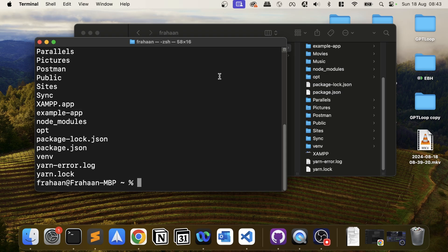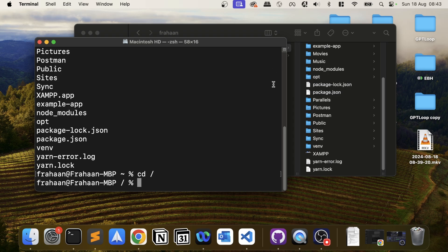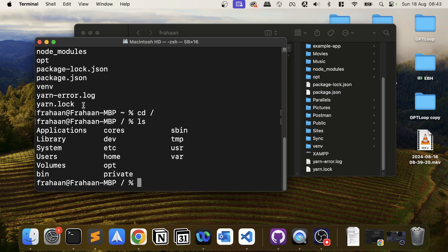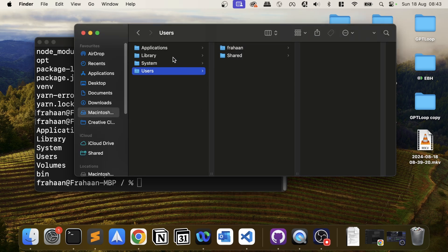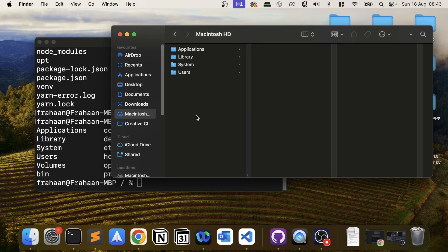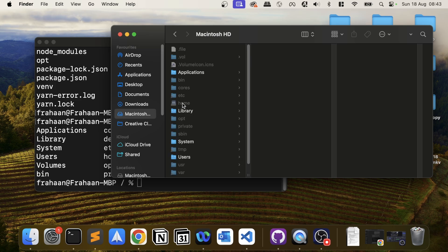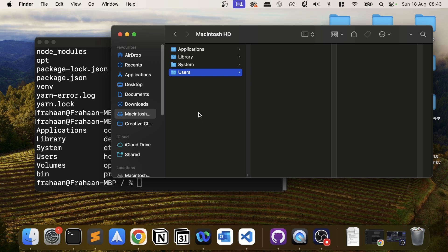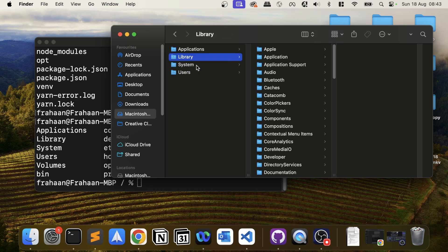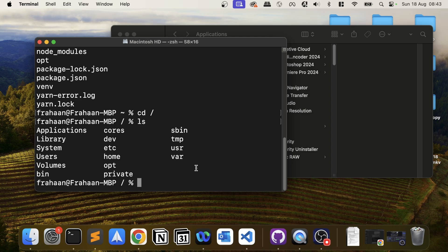If you want to change to the root directory, type CD followed by a forward slash and nothing else. Now you're in the root directory. If you type LS you can see things like Applications, bin, Library — these are the root-level folders. You can switch to any of these folders from here as well.